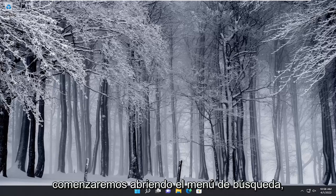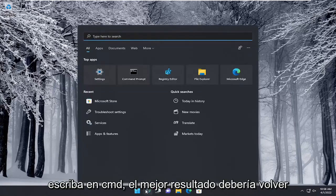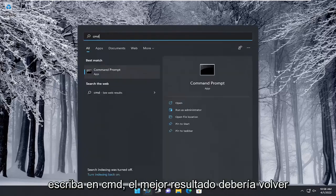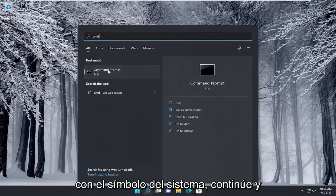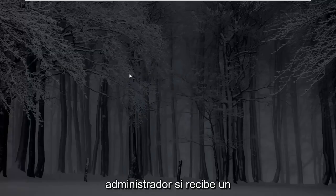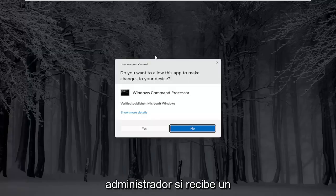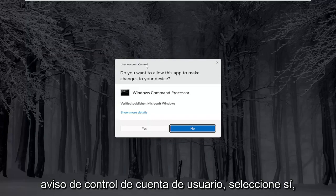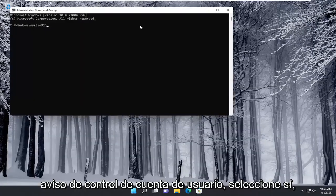So we are going to start off by opening up the search menu. Type in CMD. Best results should come back with command prompt. Go ahead and right click on that and select run as administrator. If you receive a user account control prompt, select yes.